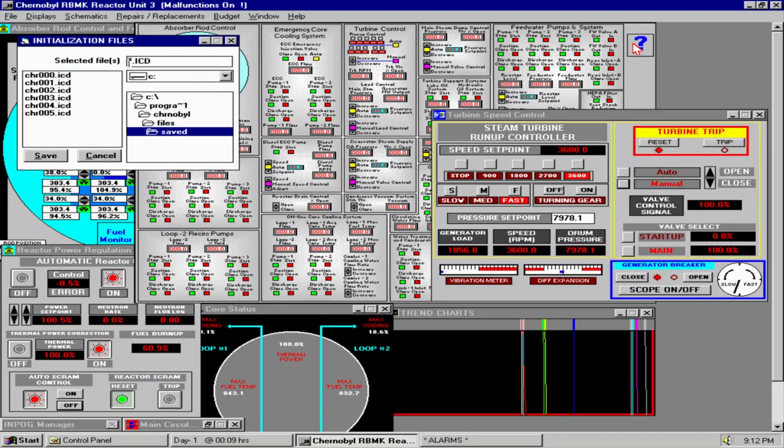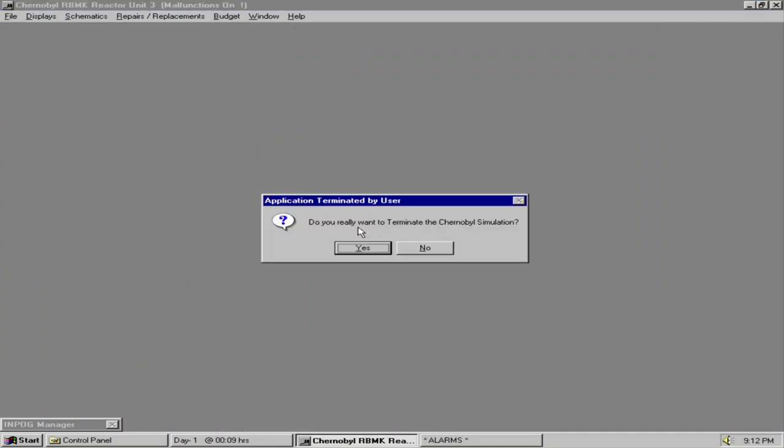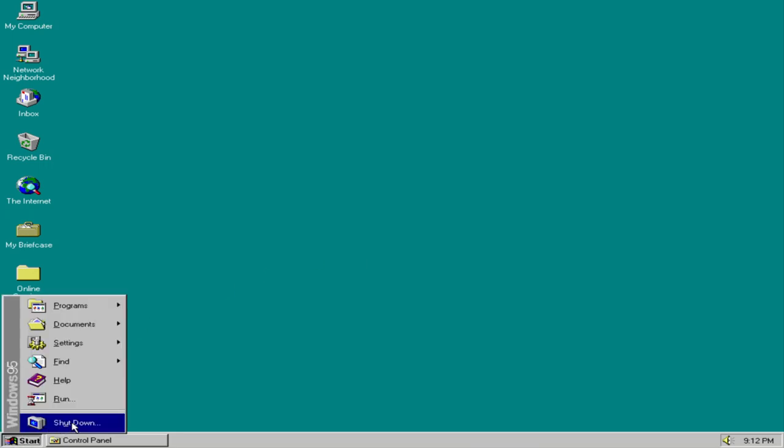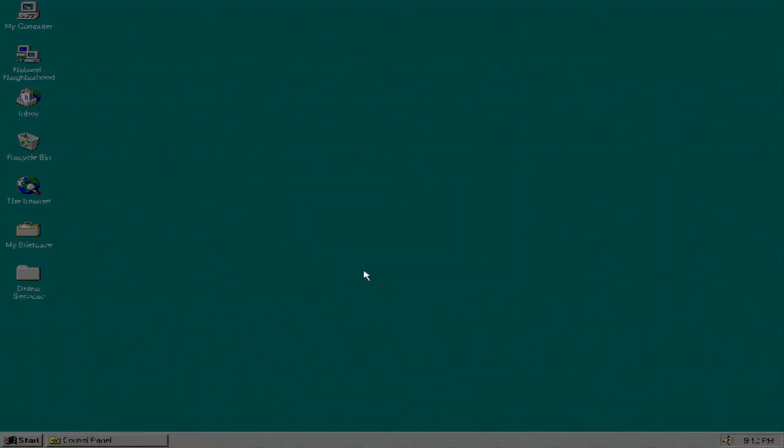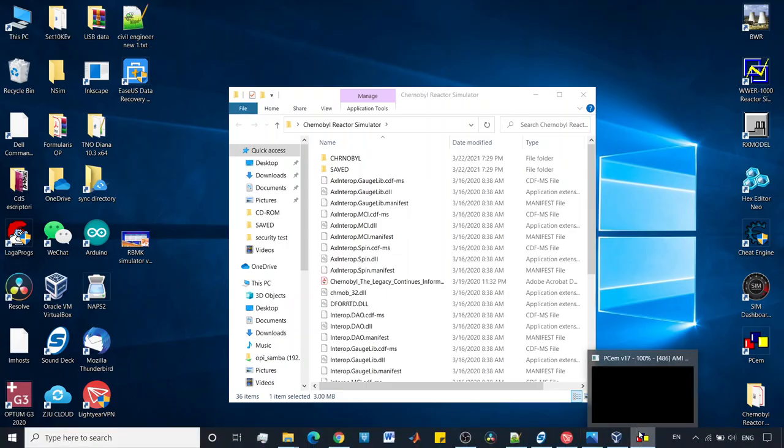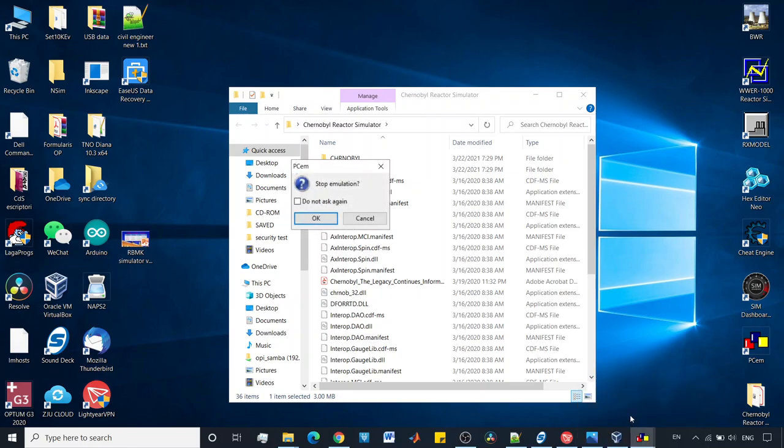So what I will do now is save the game. And I think we can choose the name here. Tutorial 1. Save. And now I can close the window. And I will close the virtual machine. What a nostalgic sound. Okay. What I don't know how to do now is to go back to my Windows 10 in 2021. Yeah, Control Alt Delete. Close window.